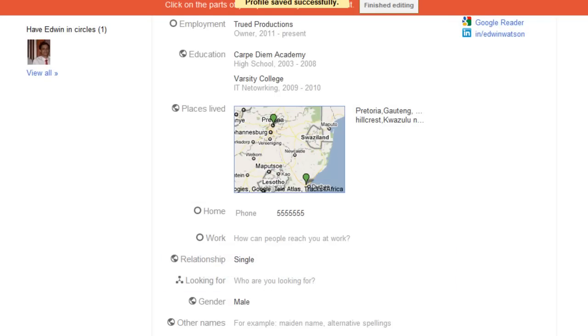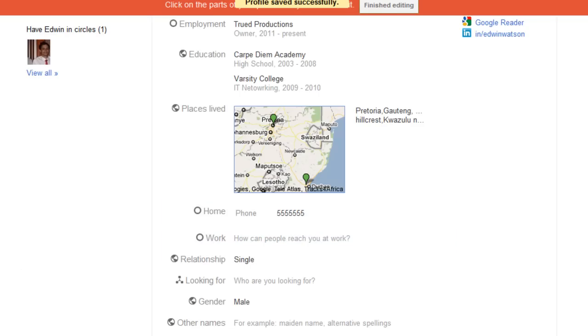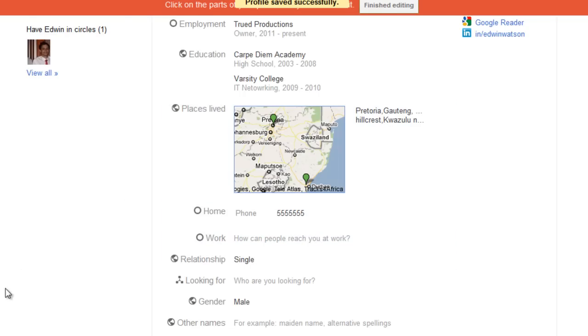You can also do this for work information. All the information will show up under Home or Work, just like all the info beforehand.